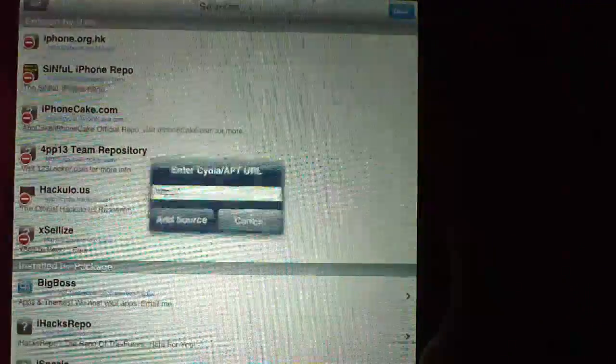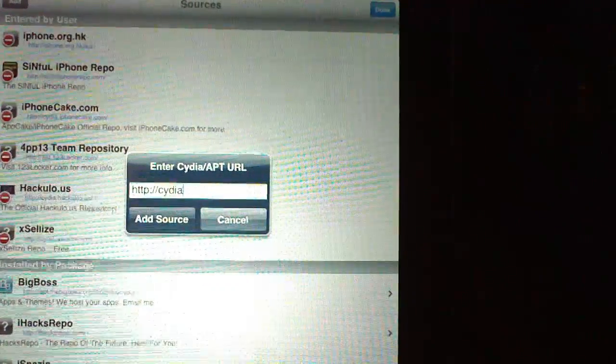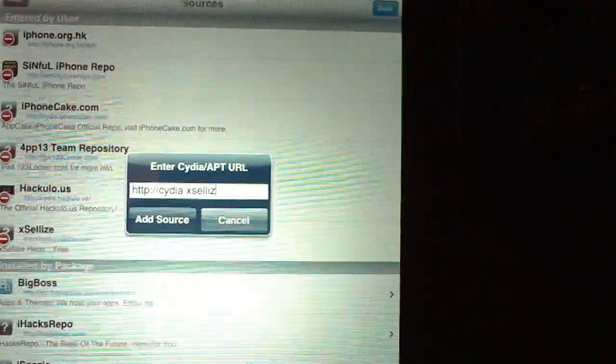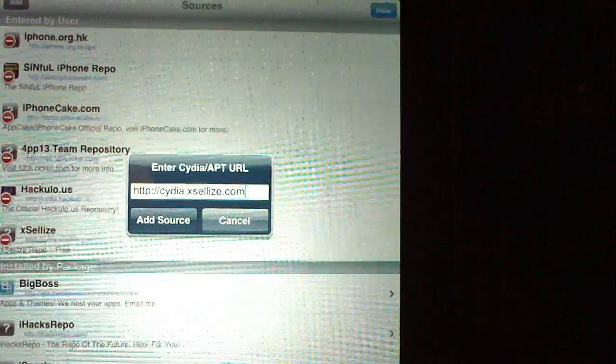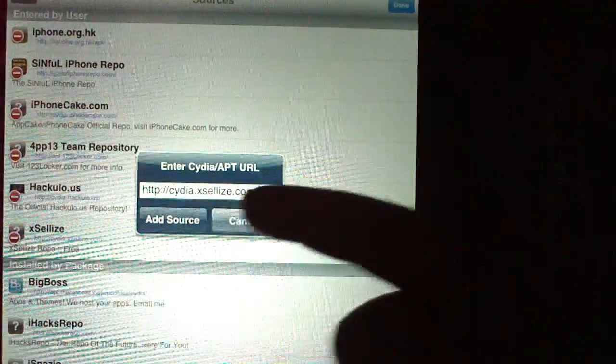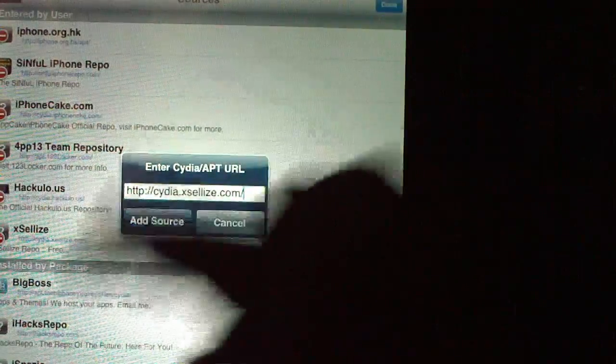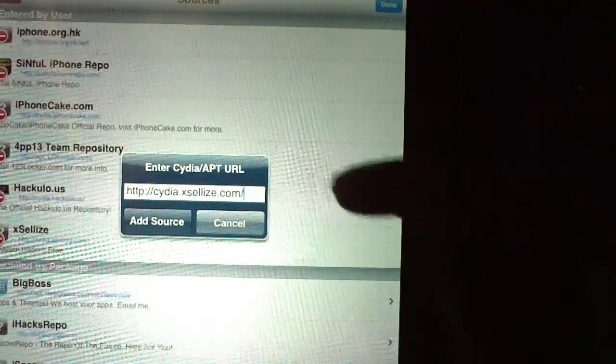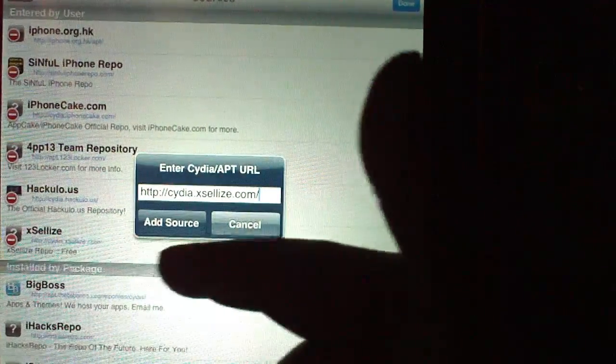I'm going to go into Manage, then into Sources, hit Edit, and then Add. As you can see it will say cydia.exelize.com forward slash — it's H-T-T-P. Go into Sources: cydia.exelize.com forward slash. Once you do that you add the source — I'm not going to add it because I already have it. Hit Done.